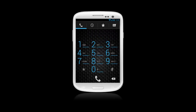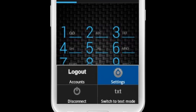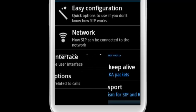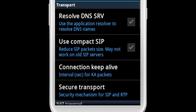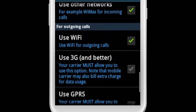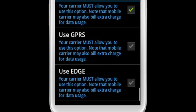To set up your Mobile Data Connection — 3G, 4G, or LTE — tap the settings on the main phone screen on your device. Then tap Network. Scroll down to the Outgoing Call section, then select Use 3G and Better.